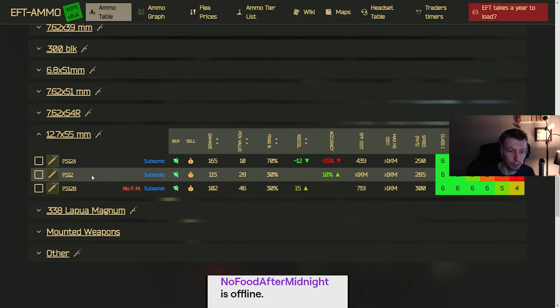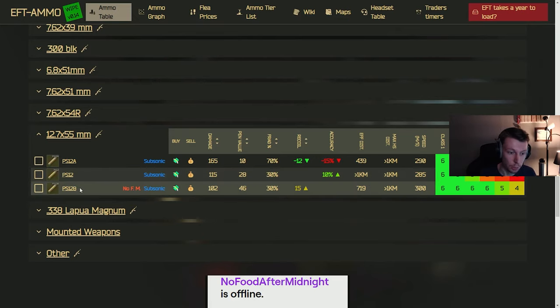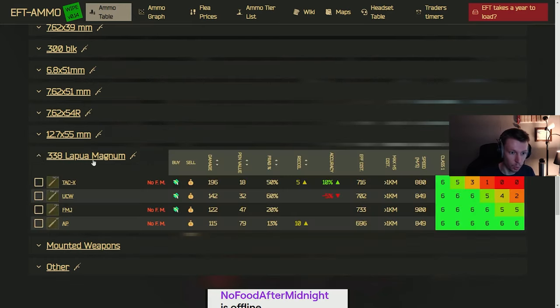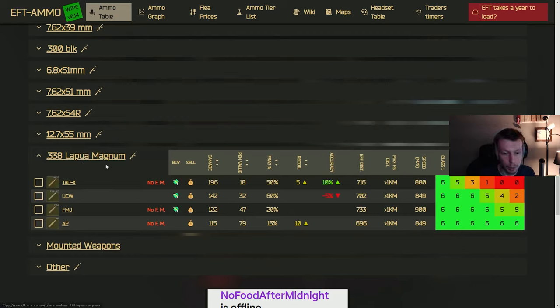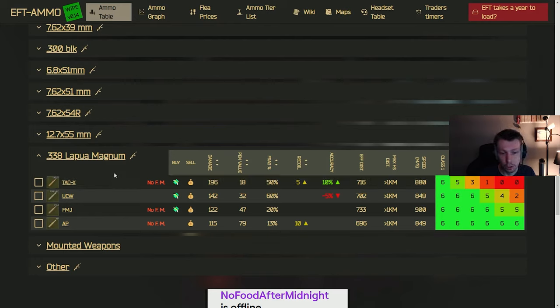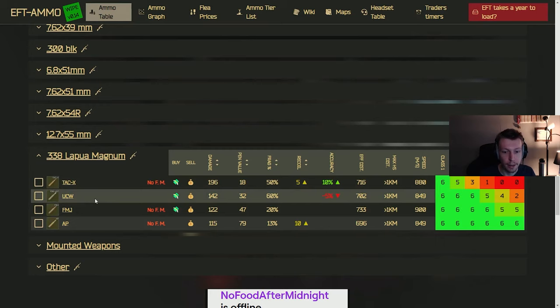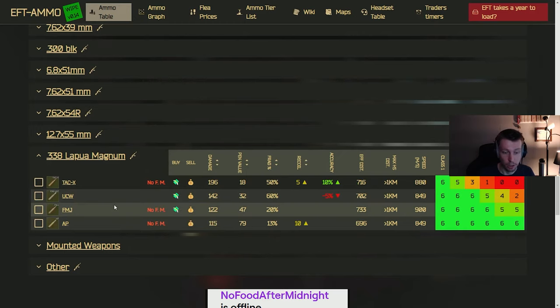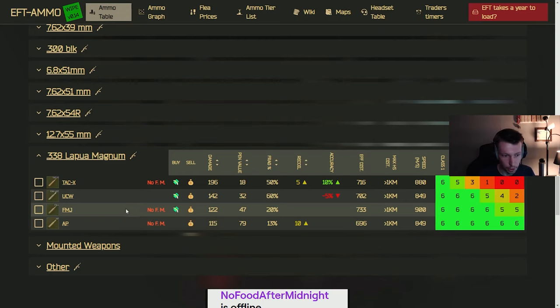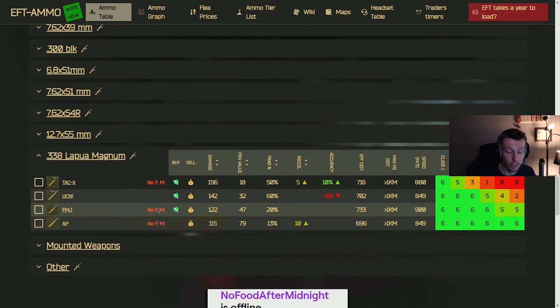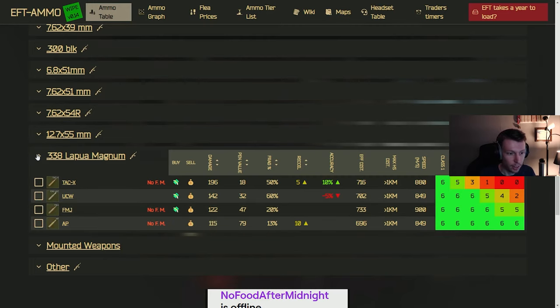Just like the one coming up, 338 Lapua Magnum, probably the most powerful caliber in the game, I believe. Harder to get the weapons for this though, as well as the ammo. But if you can get the FMJ or the AP, it's going to have super high pin, super high damage, and you're going to be able to one to two tap people in the chest, no matter what they're wearing pretty much. So that's why it's a little bit harder to get the guns and the ammo. But you can buy the FMJ from Jaeger level 4. So it's definitely worth running if you can't acquire it.